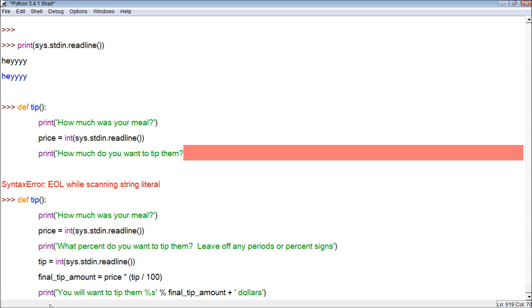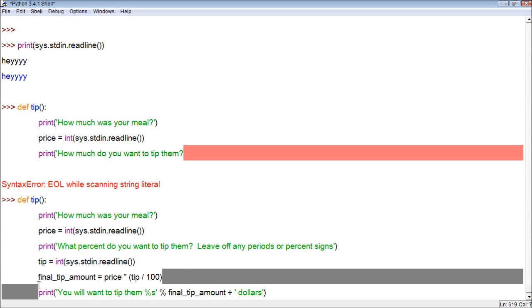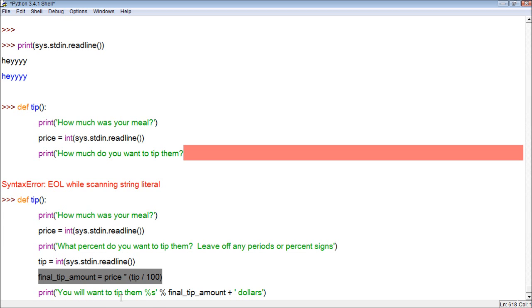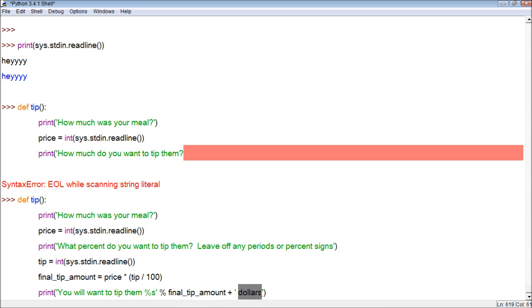So the way this works now is, let me just explain this first. I typed it out all at once, just so we could explain through the process. And then we could actually run it and see how it works. So, looking at this final print, let's look at this first. It's going to print out the string, you will want to tip them, and then it will print out the value of final tip amount. So this has to be correct in order for this to be correct. But let's just say this turns out correct. It's going to do that, and then it's going to add this string, space, dollars. So that way it will be like, you will want to tip them two, and then a space between the two, and then the word dollars, or whatever your currency is.